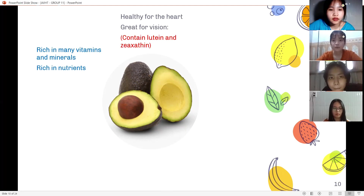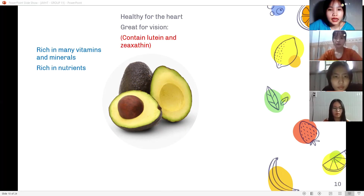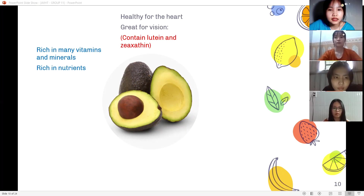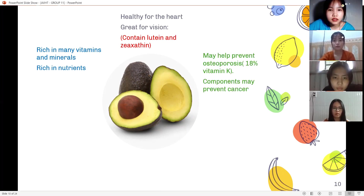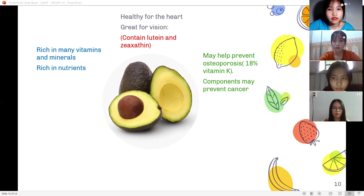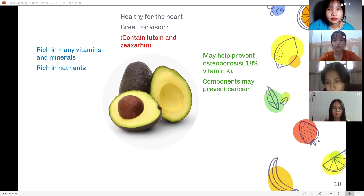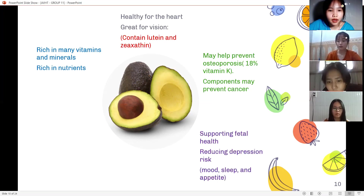Healthy for the heart. Great for vision: avocados contain lutein and zeaxanthin, two phytochemicals present in eye tissue. They provide antioxidant protection to help minimize damage, including from UV light. Avocados may help prevent osteoporosis — avocados can provide approximately 18% of the daily value of vitamin K. Components may also help prevent cancer.